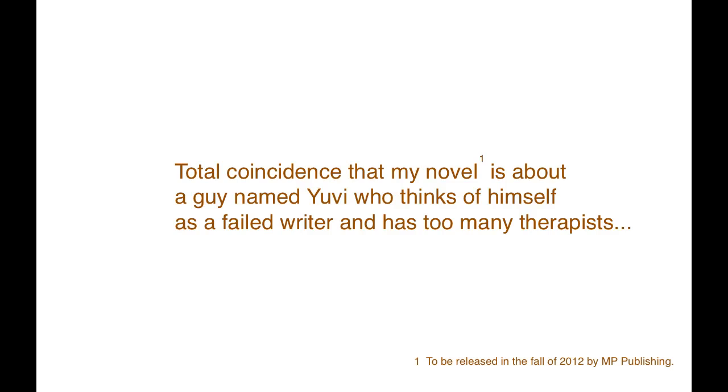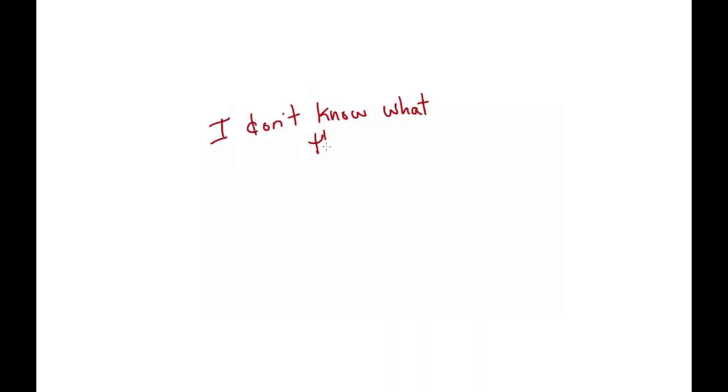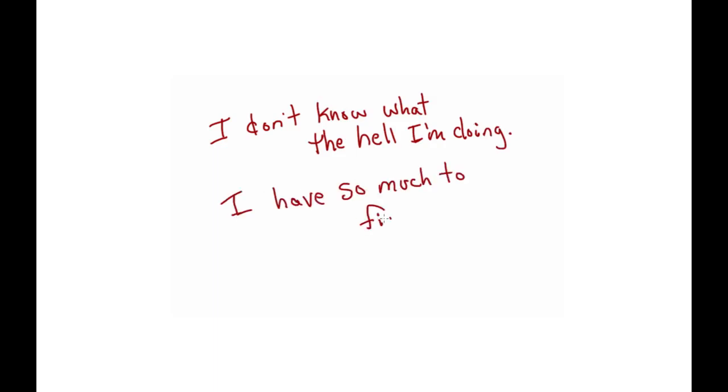Maybe my word choice is harsh here. Maybe you don't like to walk around talking about yourself as a failure. But the idea is to frequently have that feeling of 'I don't know what the hell I'm doing. I have so much to figure out.' It's more than just thinking you don't know what the hell you're doing. You also have to have some kind of attitude of 'can I figure this out?'